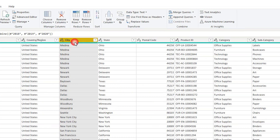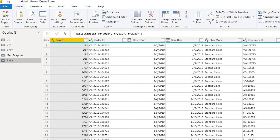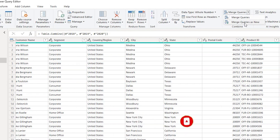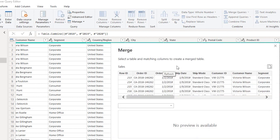It's basically like a lookup function but you're not writing a DAX expression here. I'll go to the Sales table, then go to Merge Queries. There's also Merge Queries as New, which would create a new table with that particular column, but I want that column to appear in this dataset itself, so I'll click on Merge Queries.